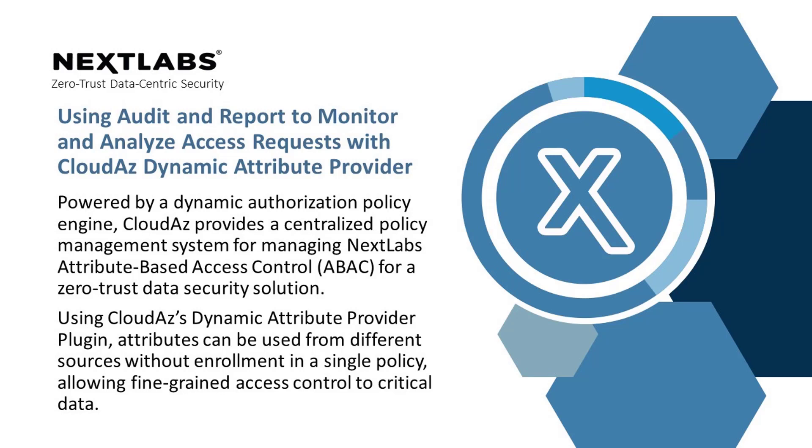The DAP plugin can pull attributes from different data sources without enrolling them on CloudAZ and use attributes from different sources in one policy.